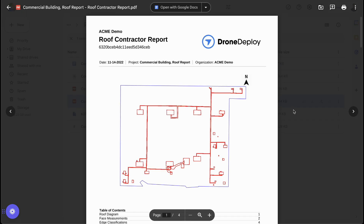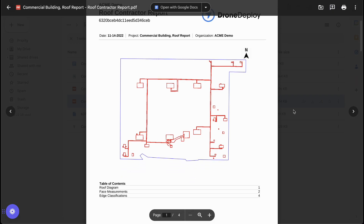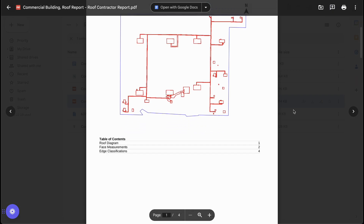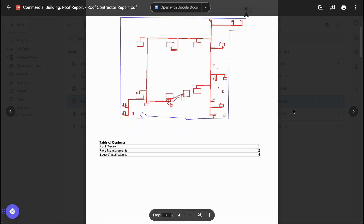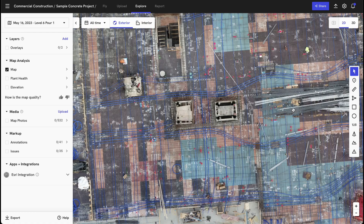Similarly, if you work in commercial construction, we can generate a commercial roof contractor report that shows you additional features like extrusions, HVAC units, or other piping that you might have on that roof.